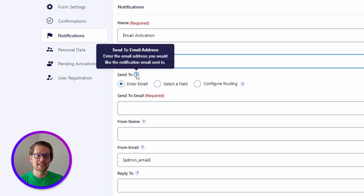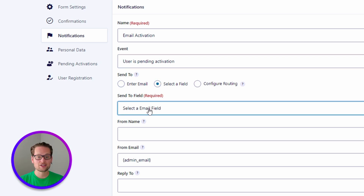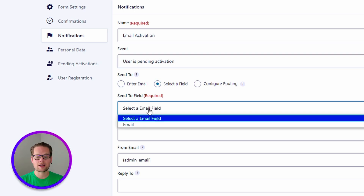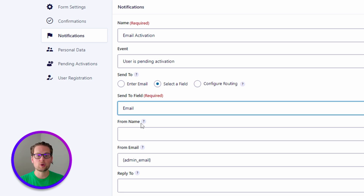Next, for the send to parameter, we want to select select a field. This allows us to click this drop-down and select email, which is the email field that was in the registration form, which contains the email address that the user signed up with. This is the email address that we want to receive our pending activation notification.